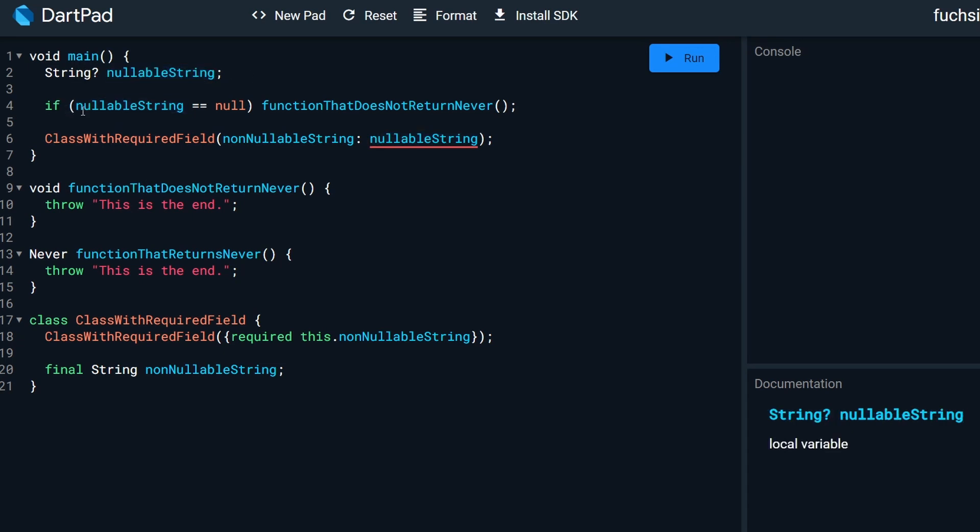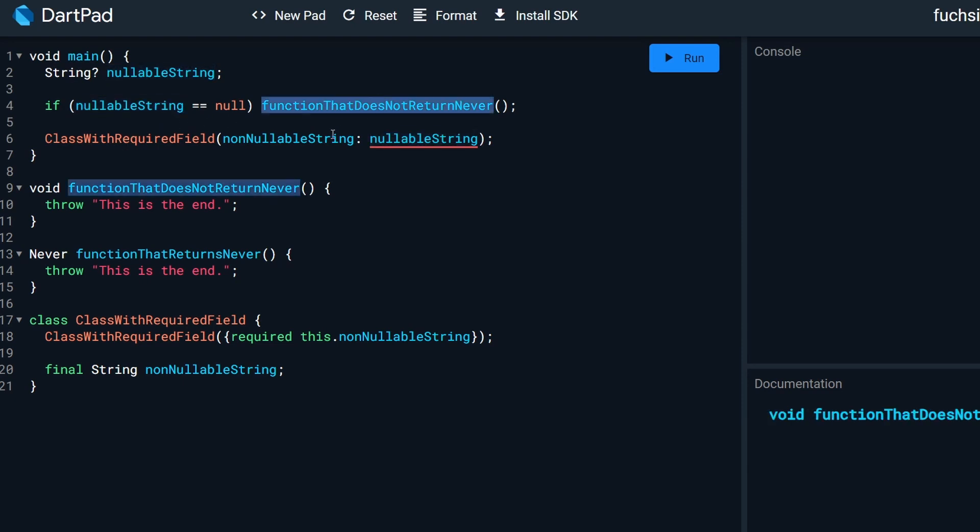Then we have an if. If this variable is nullable, then call a function here, which is currently calling the function that does not return a never. It returns void.